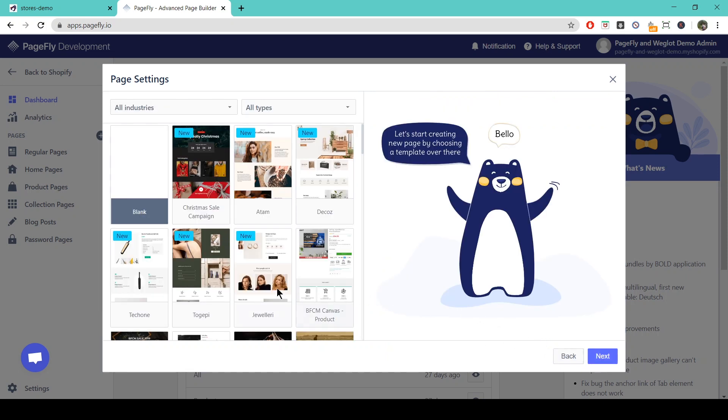So here we can choose a template to base our landing page off. For the purposes of this video we're just going to go with a blank one. Start from scratch.